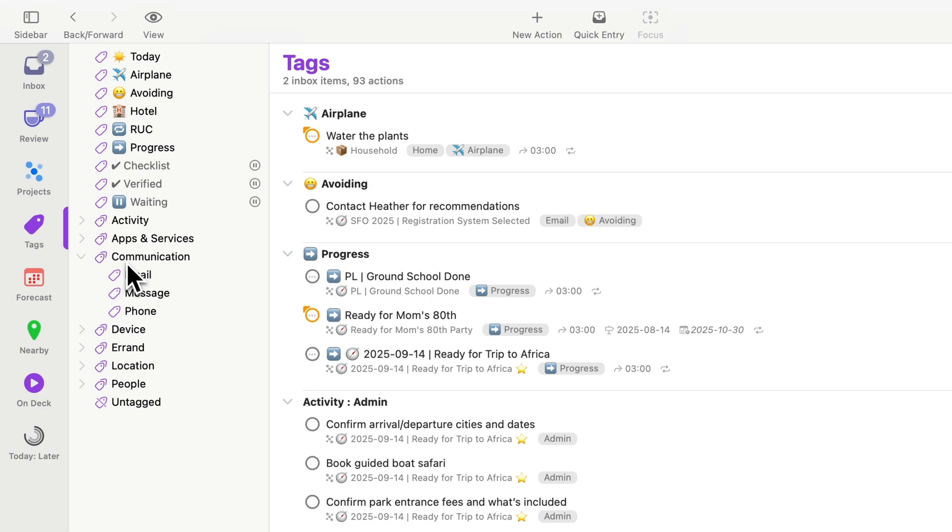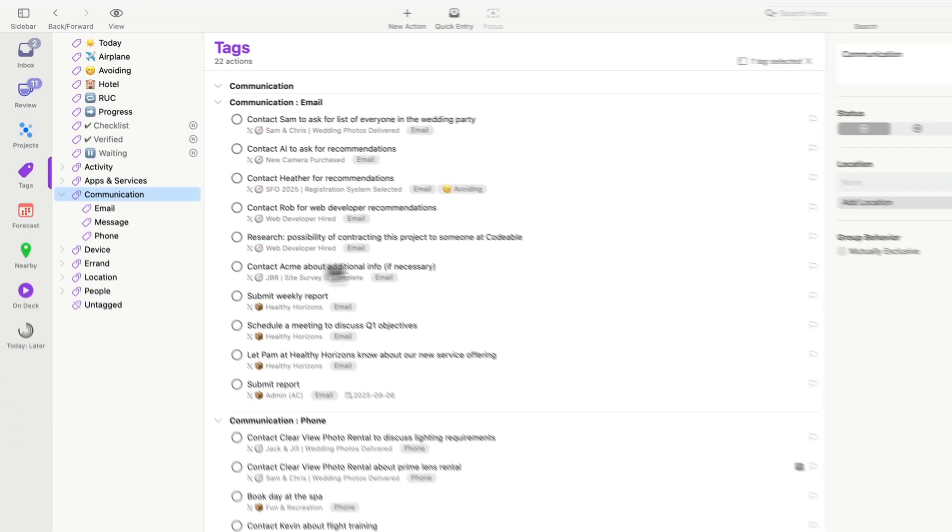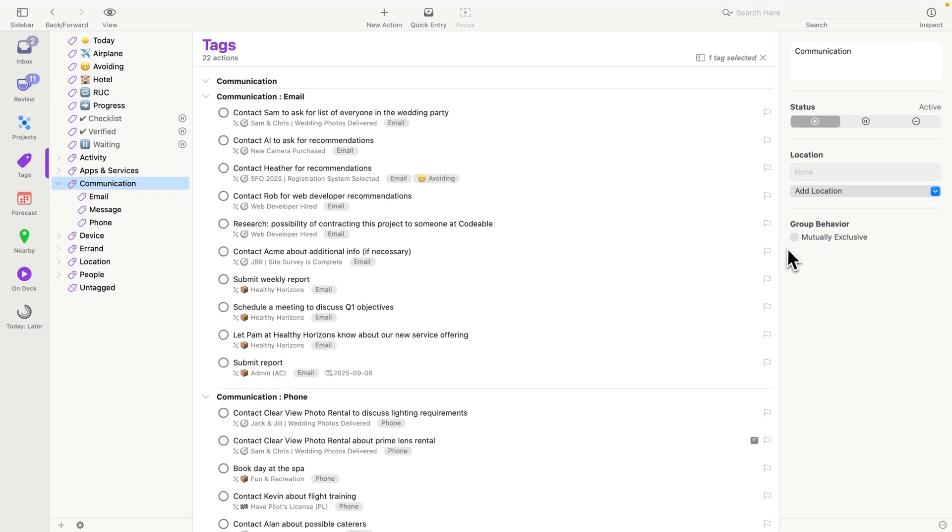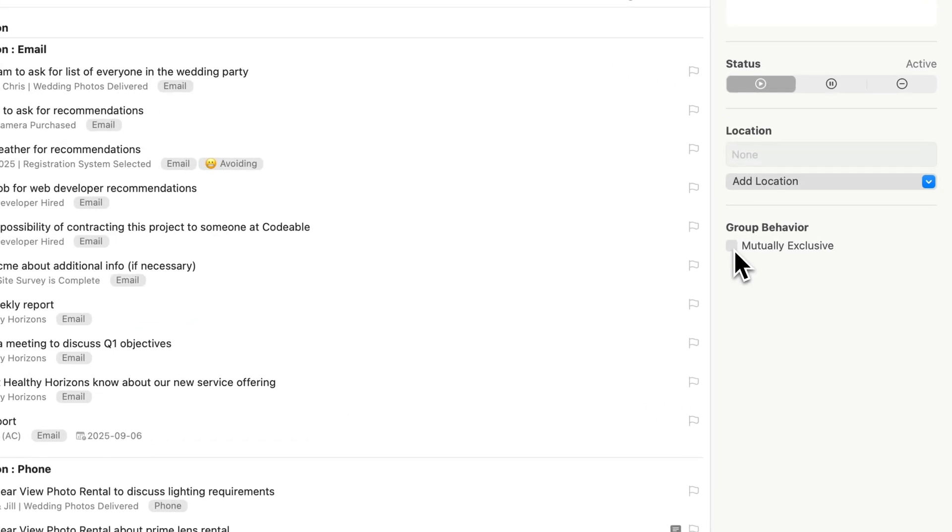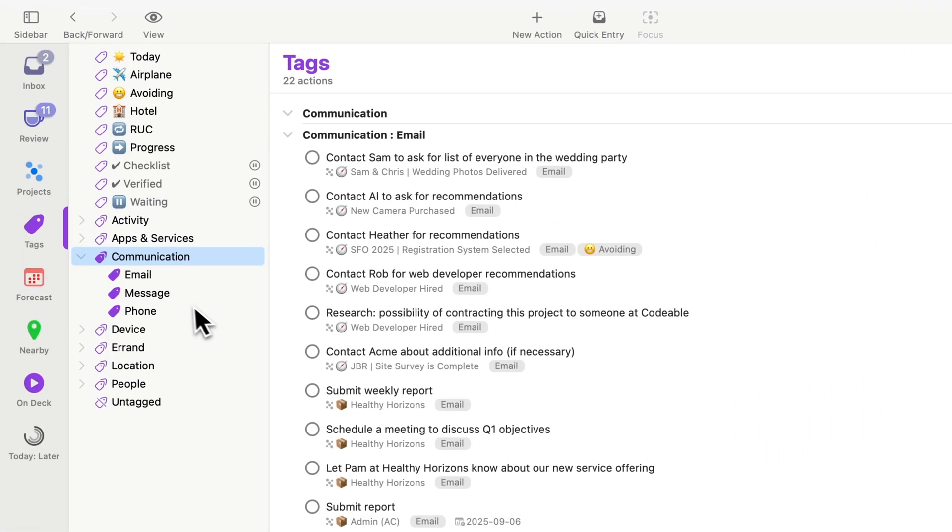So I'm going to select communication, and then I'll go over to the inspector and enable mutually exclusive. Notice that the appearance of the tag icons changes. You get a dark purple background to show that these are mutually exclusive tags.